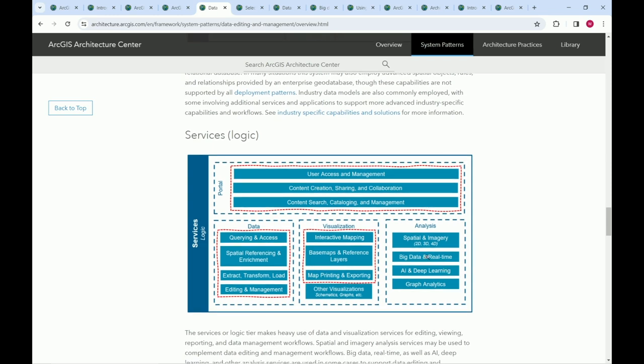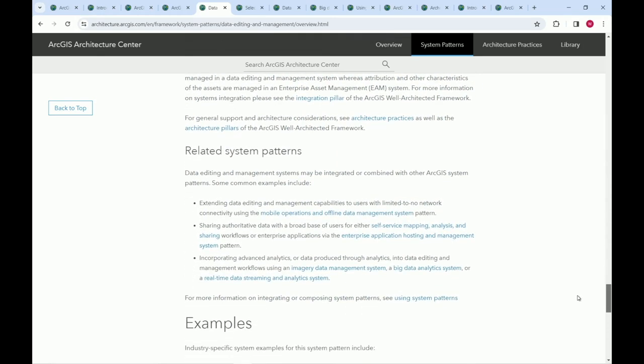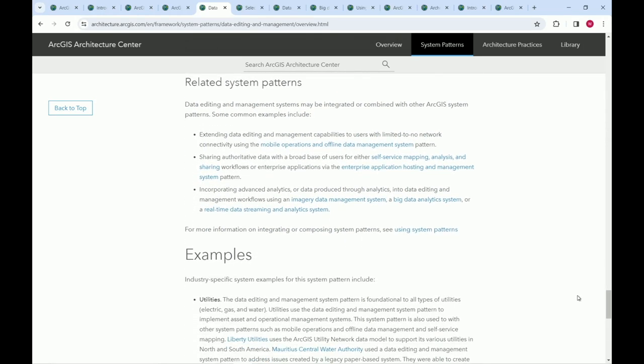We get into architectural considerations: how data and services are used in this type of system. We're still at a conceptual level, but we also cover examples and related system patterns. In many cases your systems are more complex than just one pattern — for example, a data editing and management system combined with offline editing. We've created two separate system patterns for that, but you can combine related system patterns.